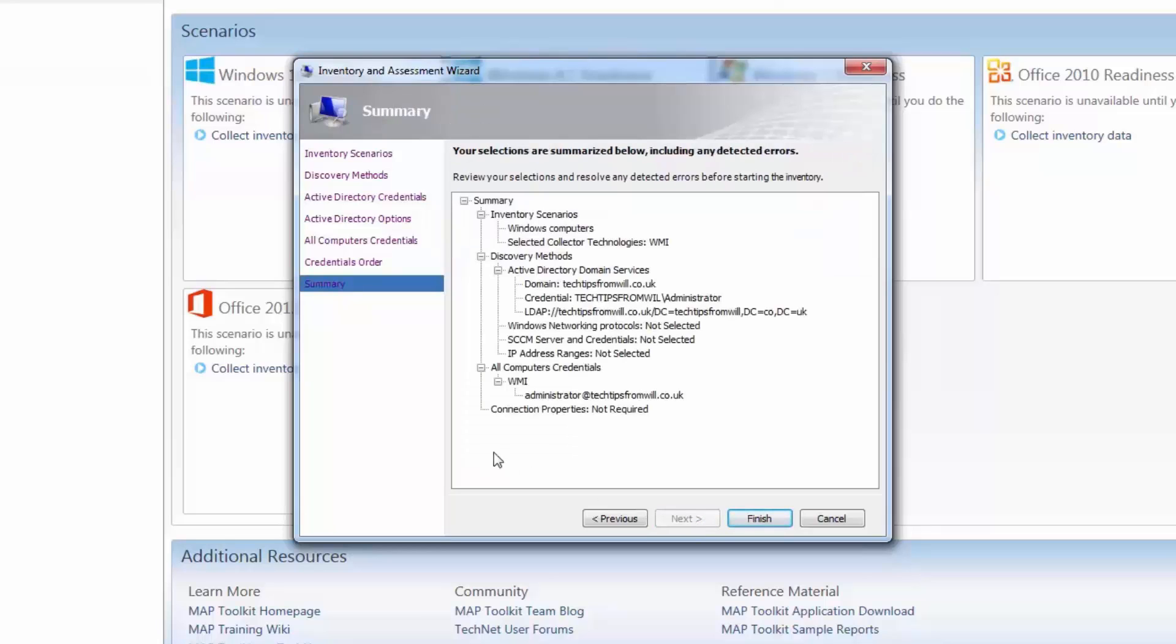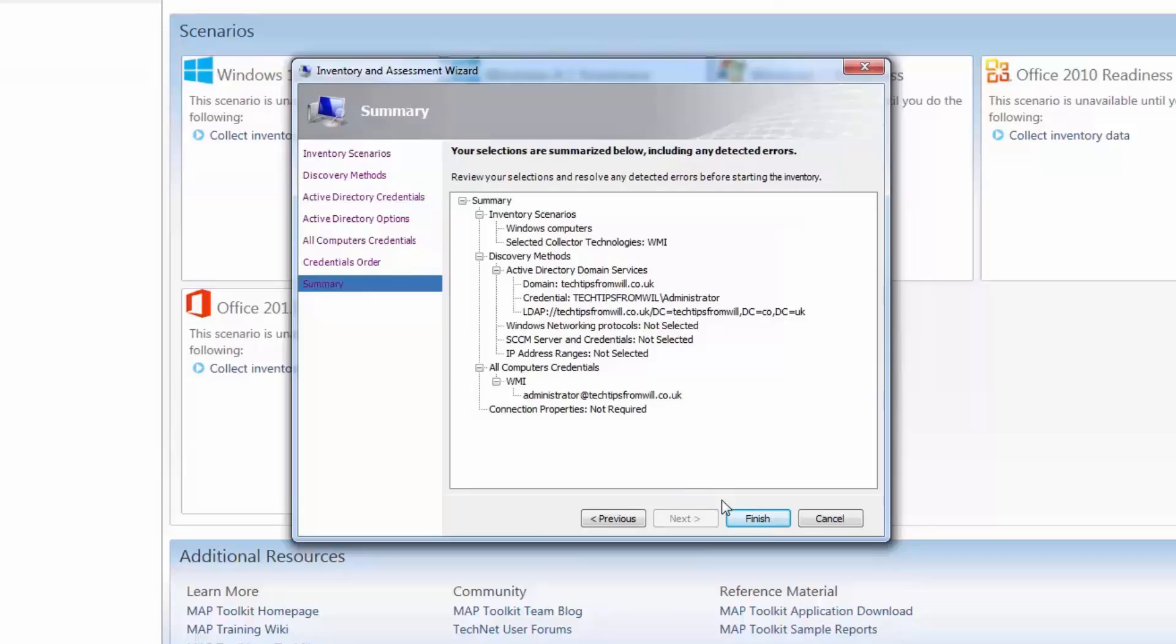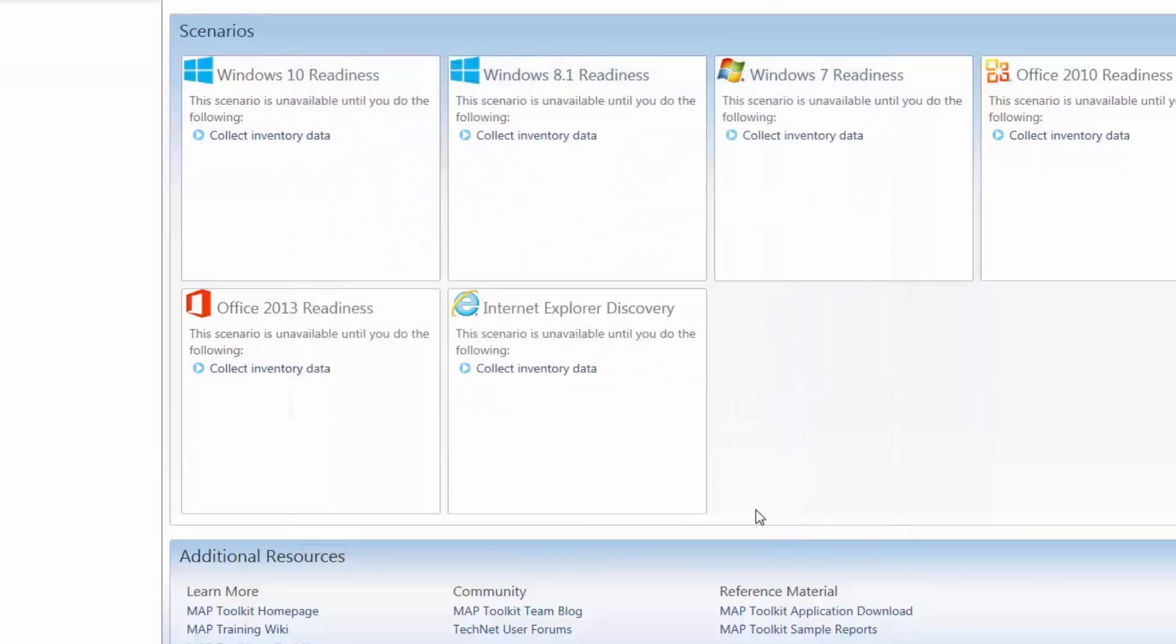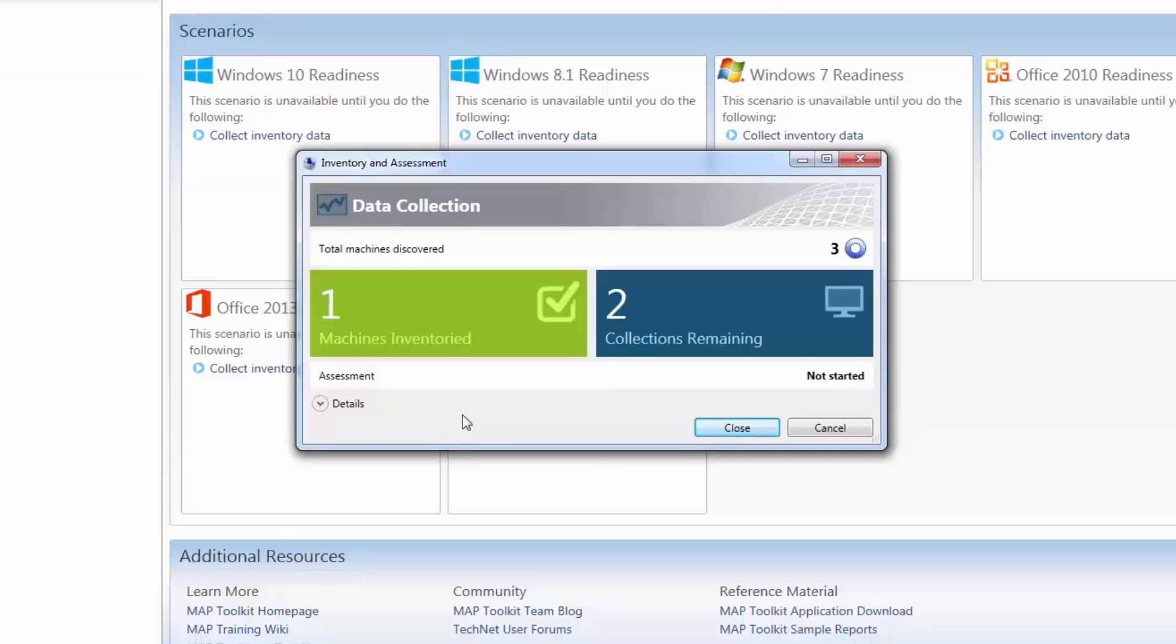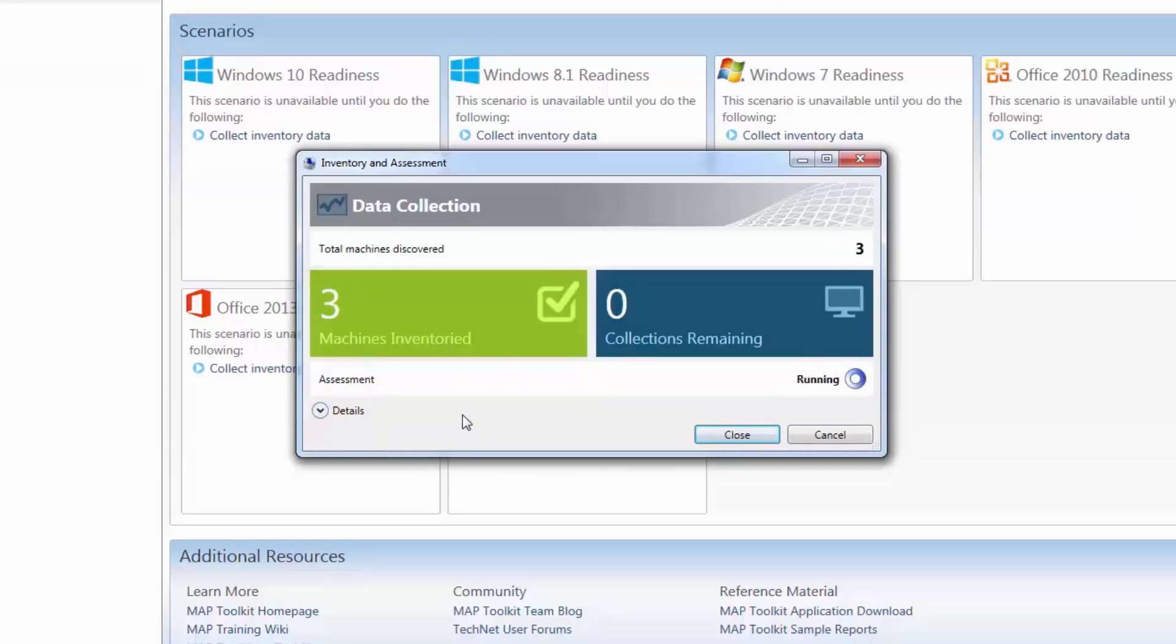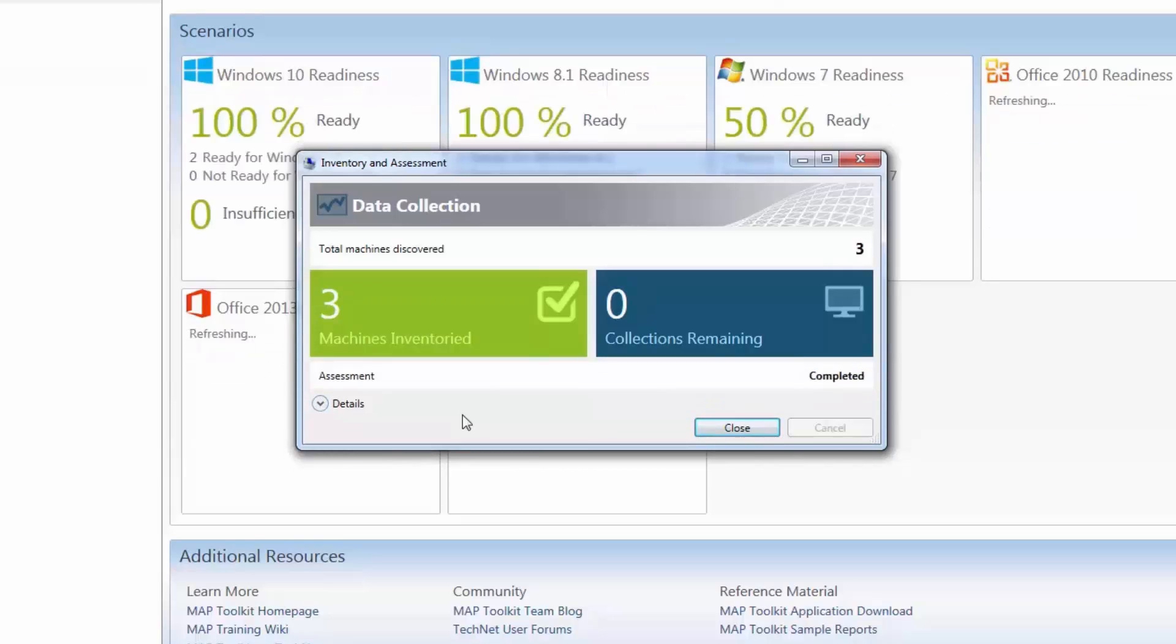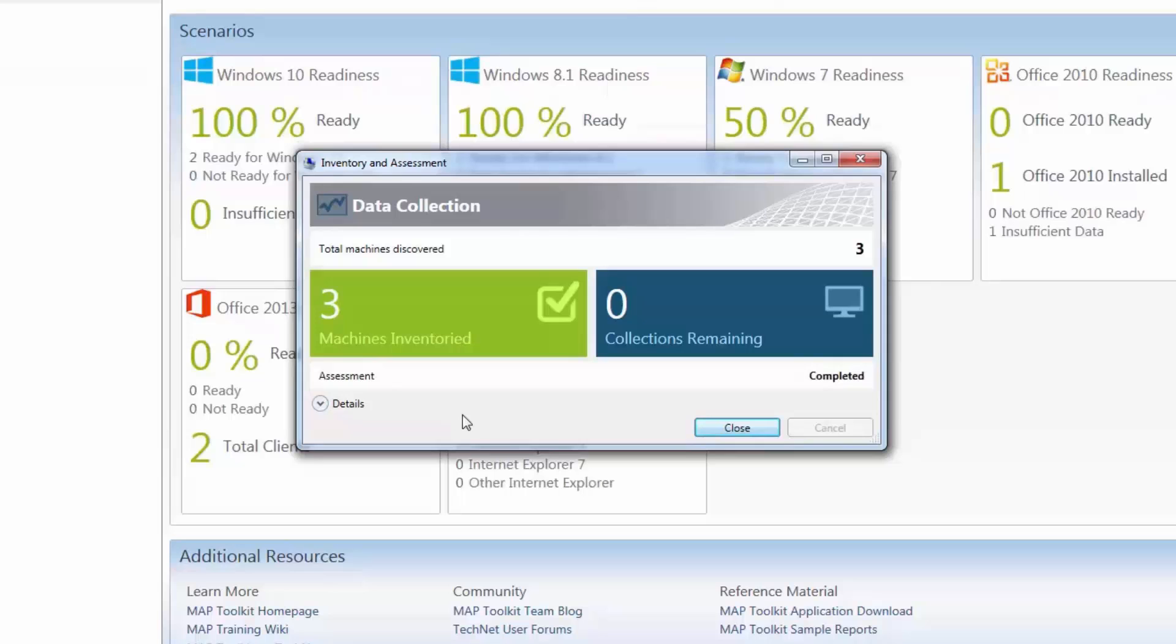The final page of the wizard sums up the choices we have made so far. Here simply review the selections you have made, and when you are happy, click the Finish button. The toolkit will begin the process of inventorying the computers on your network and will collect data from those computers. Depending on the size of your network and the number of computers you have, this could take quite some time. However, since I am running a small network with just a few devices, this should only take a moment or two.